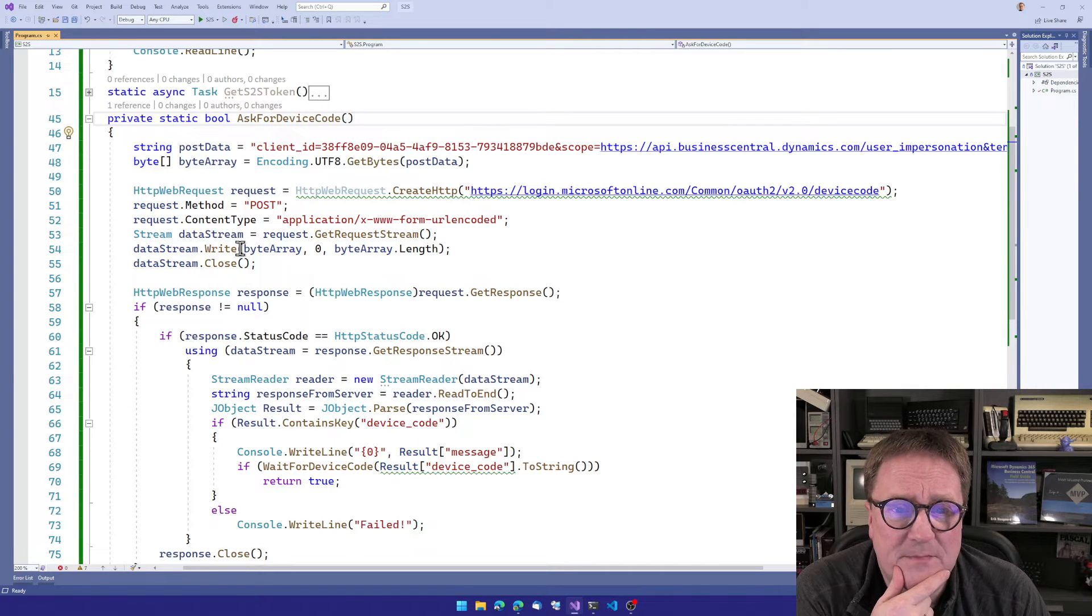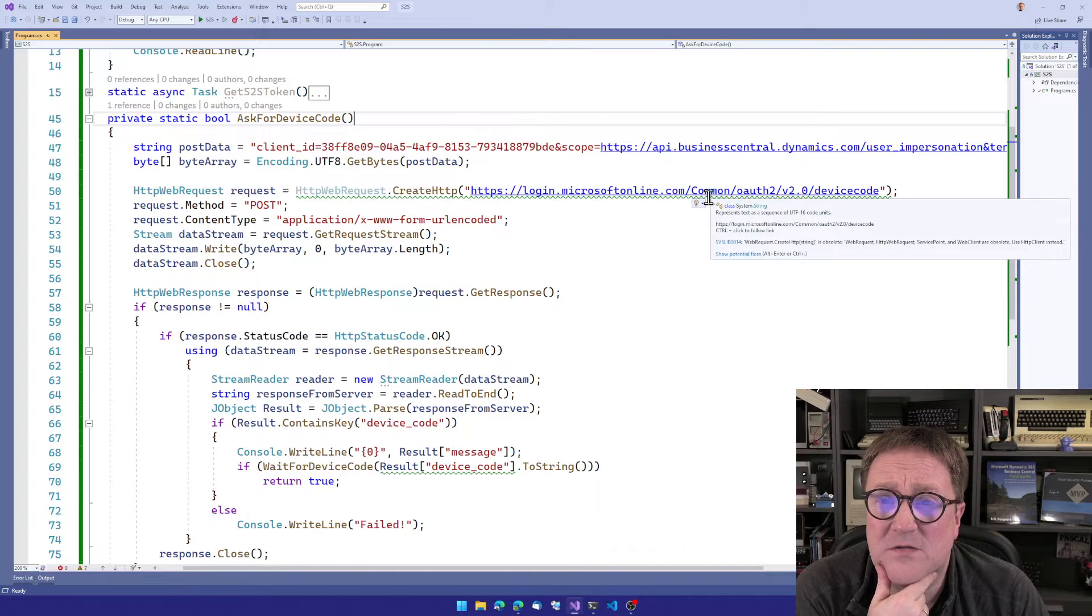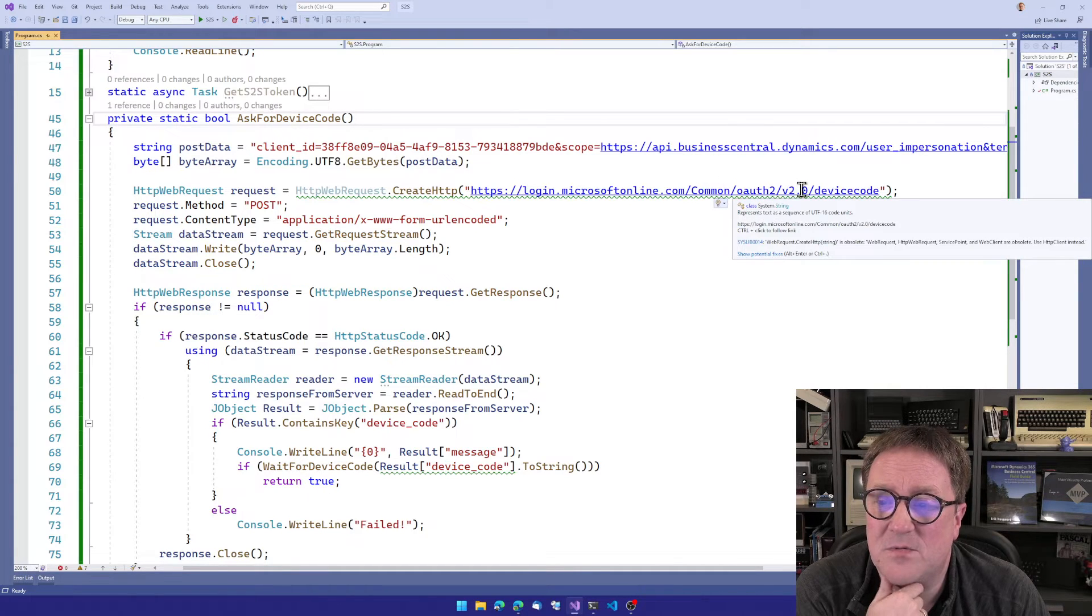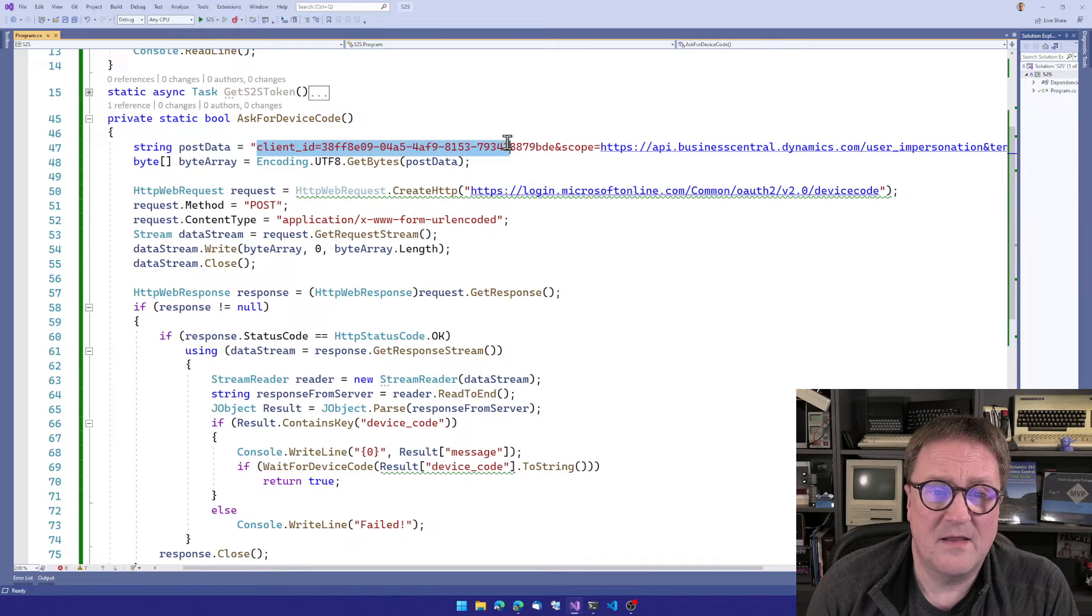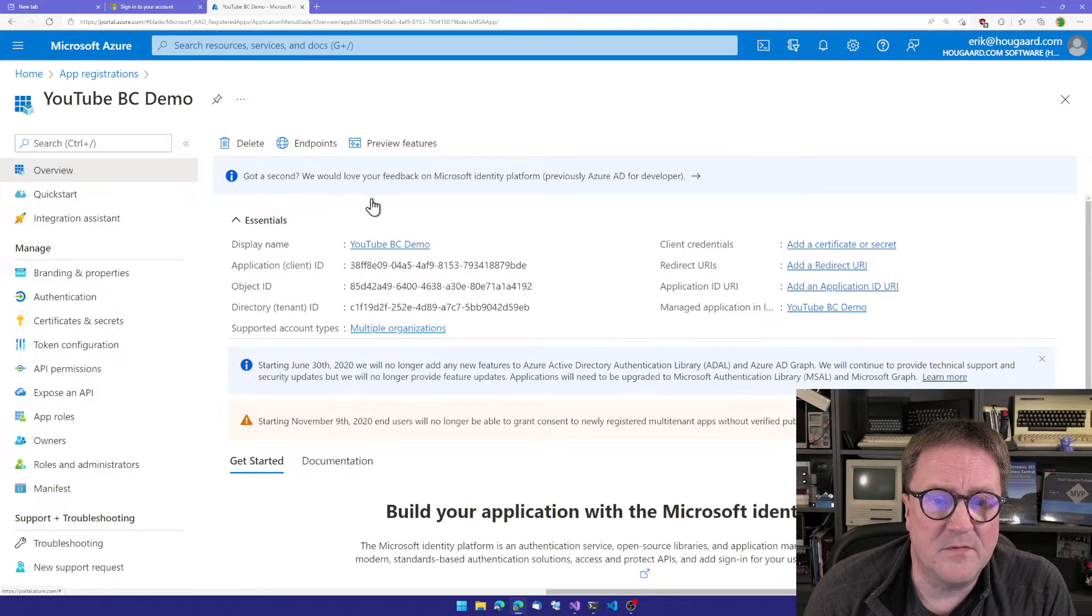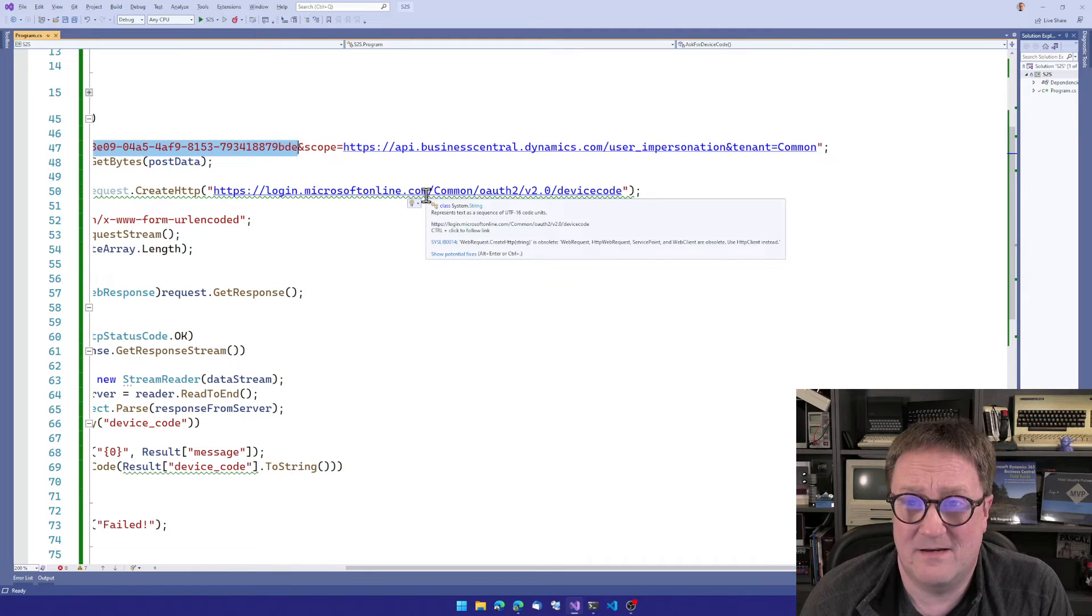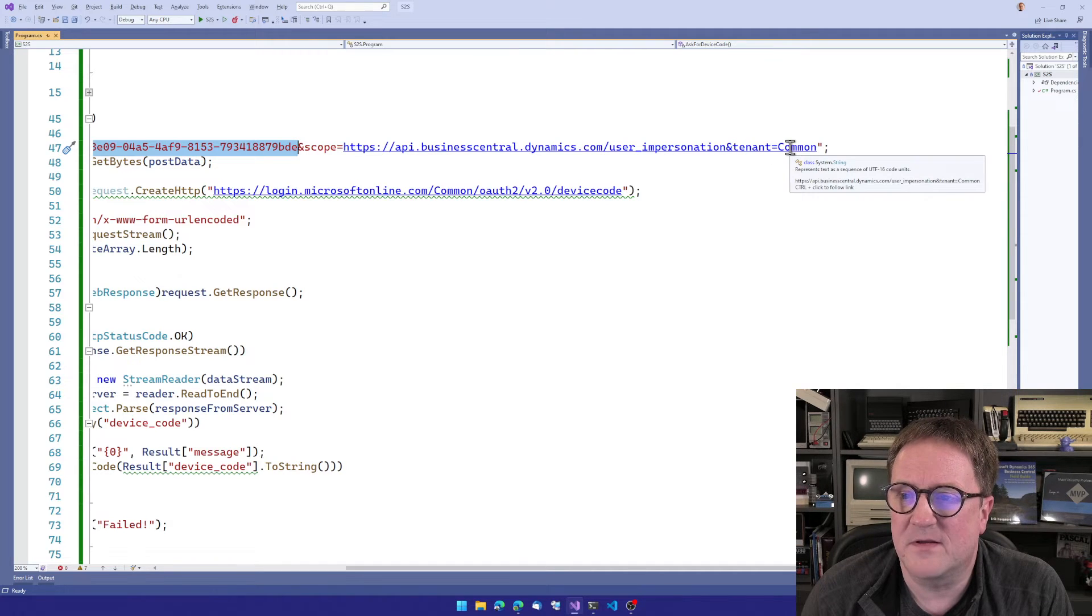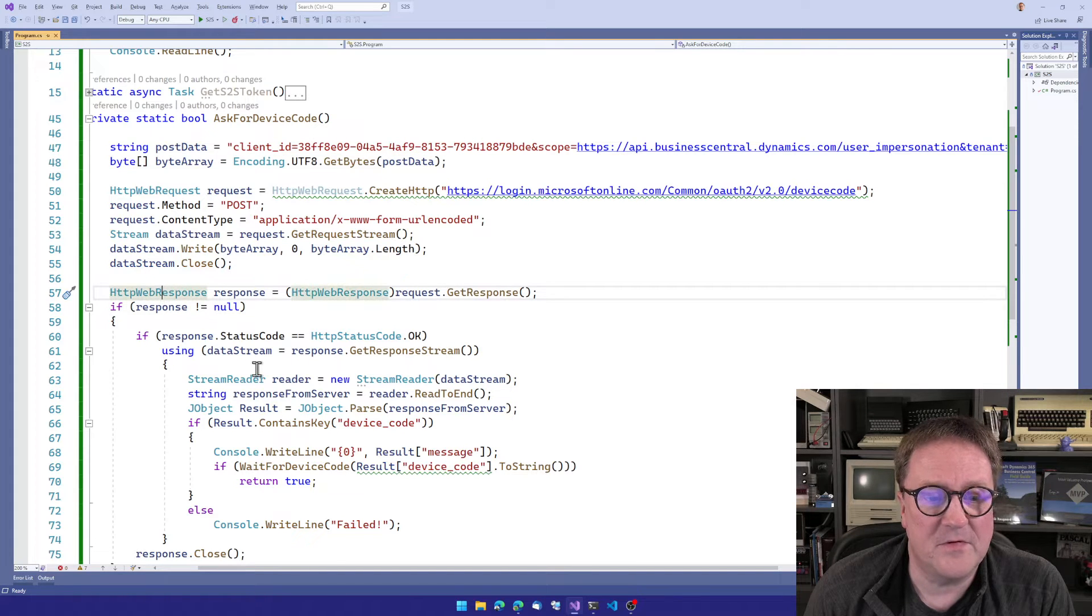So the first thing we do is that we send a request to login.microsoftonline.com/common. In this case, we can just use common as the tenant ID, because depending on who you log in, that will be the tenant. So common/oauth2/v2.0/device_code. And then we're actually posting something to that. And we're posting the client ID from our app registration, 38FF. That is hopefully the one that we just looked at. Yes, 38FF. And we add a scope here. So what we want a token for, the scope that we need the token for is api.businesscentral.dynamics.com/user_impersonation. And again, just specifying the tenant as common.